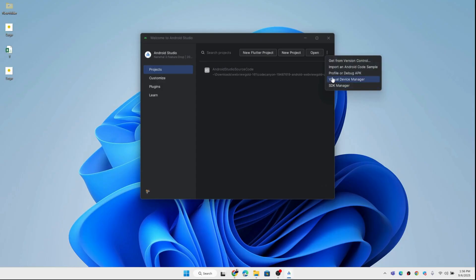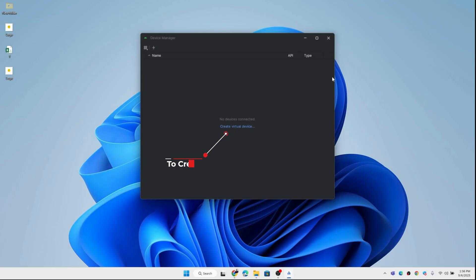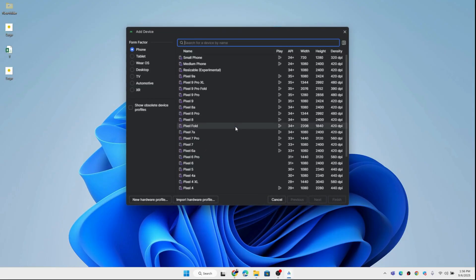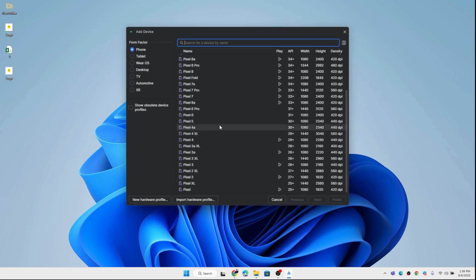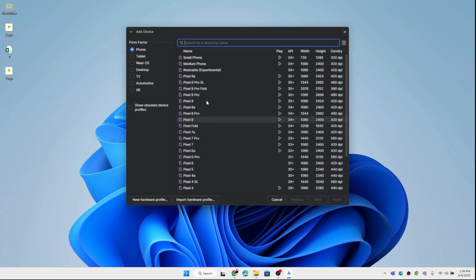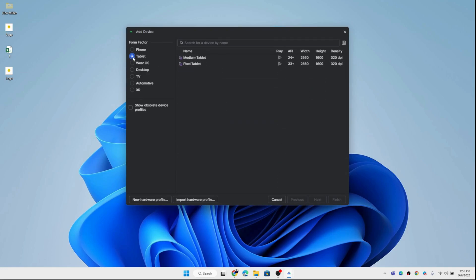Now let's set up the emulator. In the Android Studio welcome screen, go to the AVD Manager, also known as the Android Virtual Device Manager. Here you'll see several options — emulators for phone, tablet, TV, and even desktop.